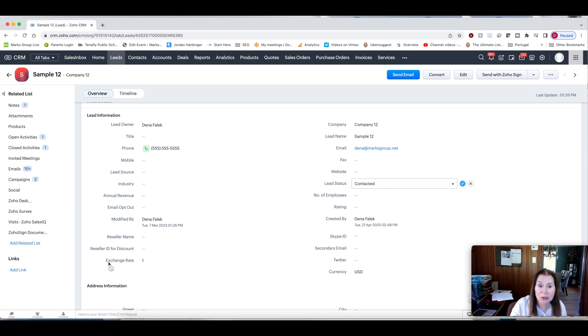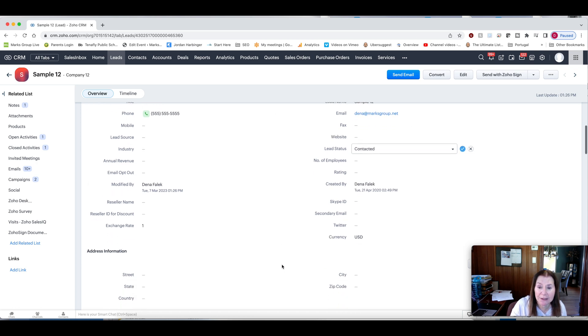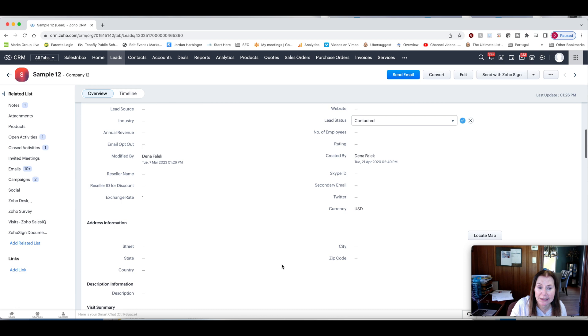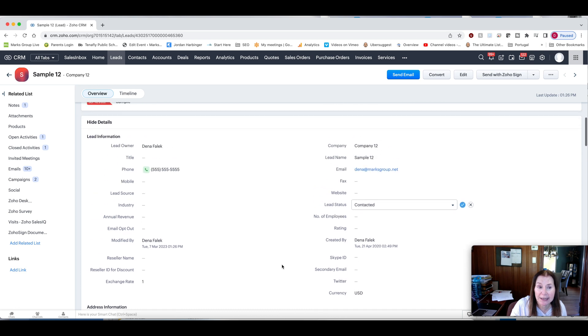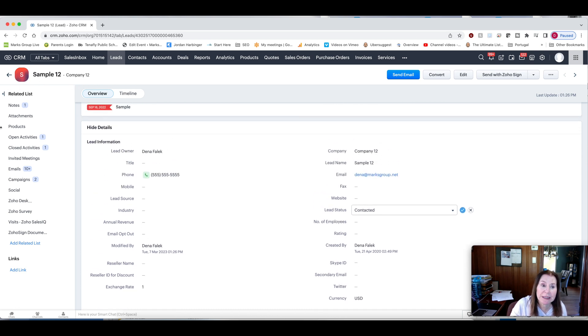Now, again, you can customize and add whatever fields you want in here, just like you would in any other module. You also have your related lists here.